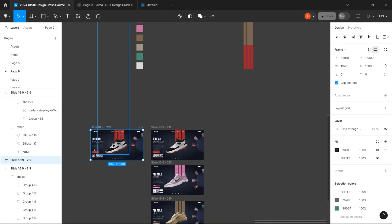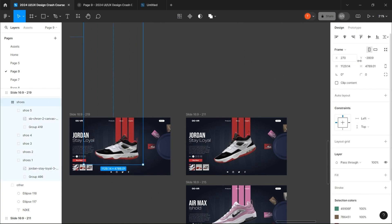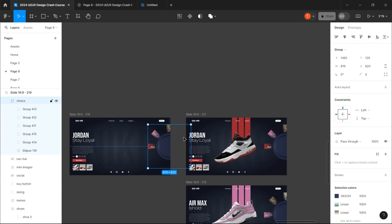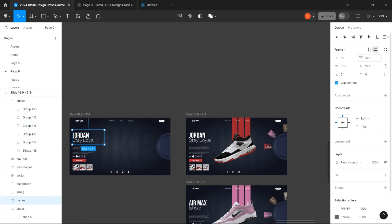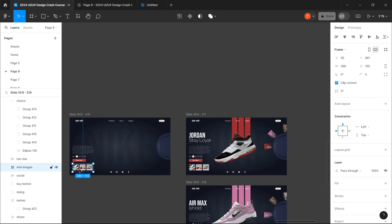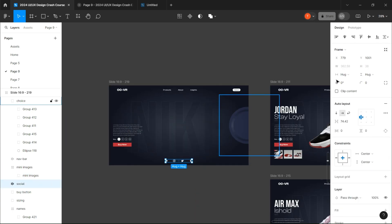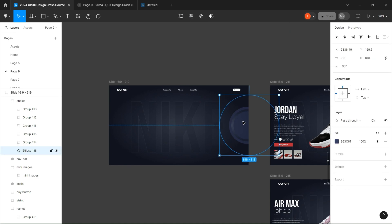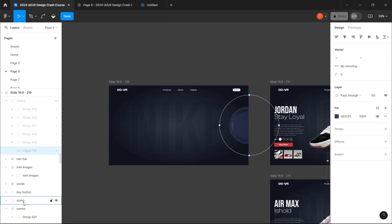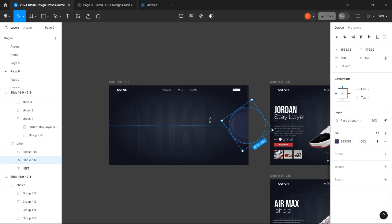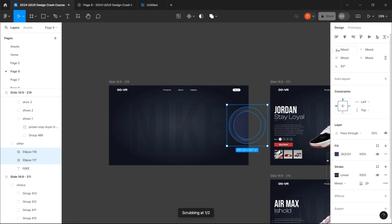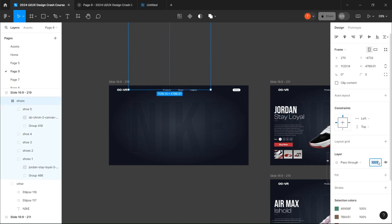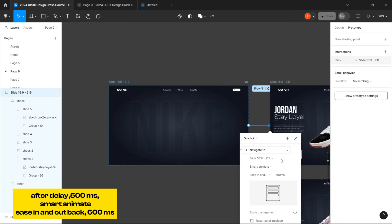And if you want, you can create a starting page by sliding all the elements outside the frame, and using those settings.